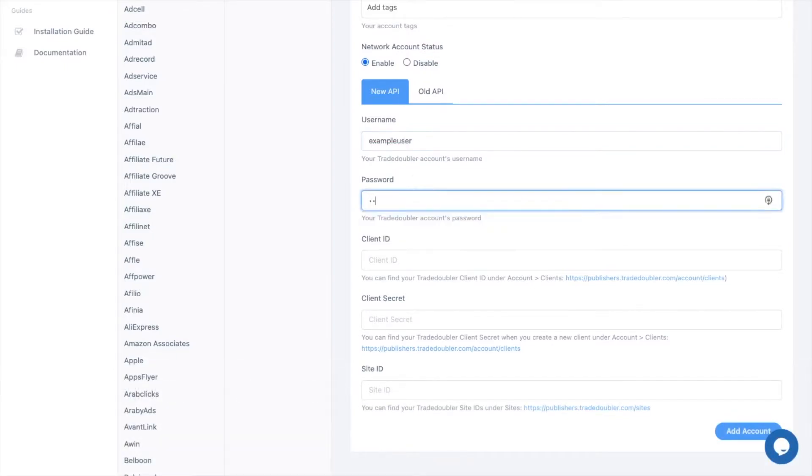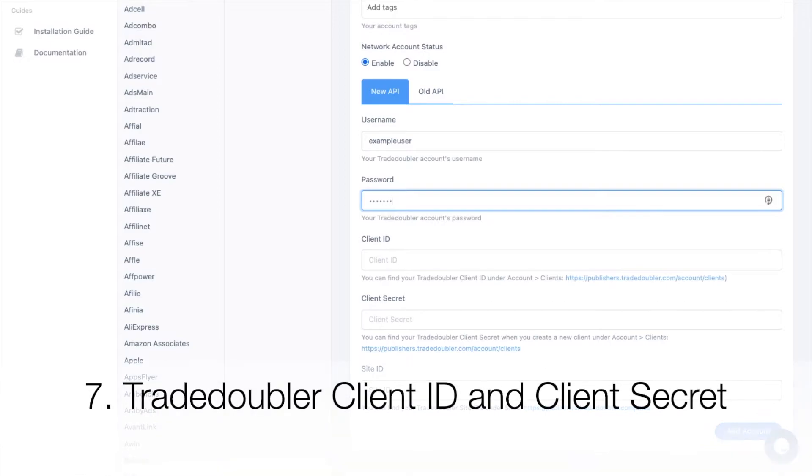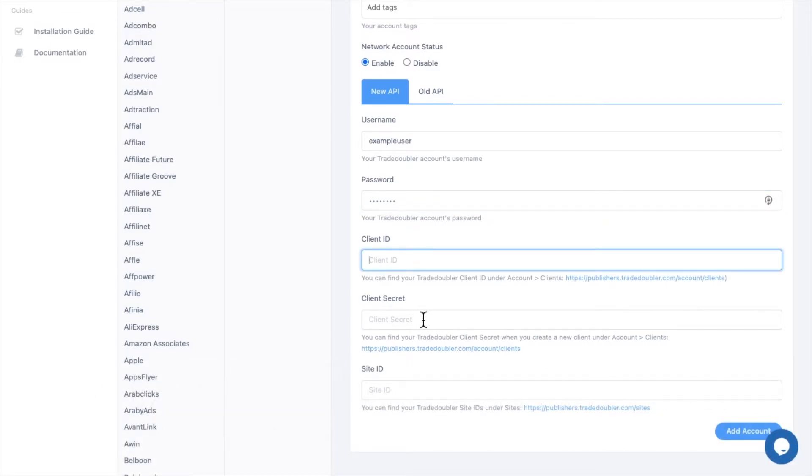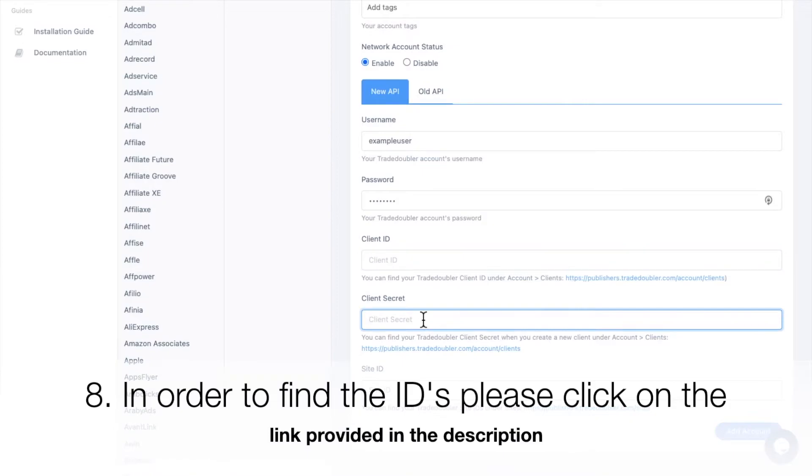Now we require the Trade Doubler client ID and client secret. In order to find the IDs, please click on the link provided in the description.